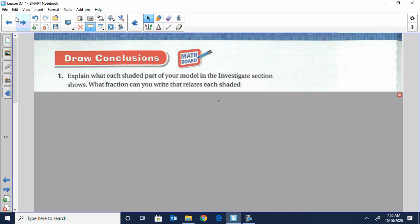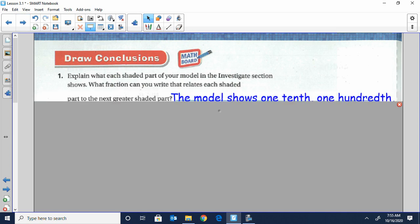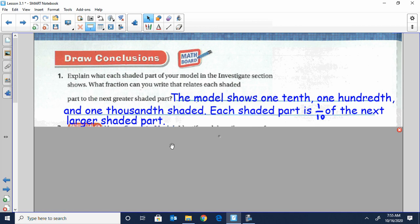Go ahead and turn to the next page and fill in the explanations for the investigation check section — explain what each shaded part of your model shows and what fraction relates to each shaded part. The model showed one-tenth, one one-hundredth, and one one-thousandth. When we cut it into ten parts we had one-tenth; into a hundred squares, one one-hundredth; and each one-hundredth cut into ten parts gave us one-thousandth. Each shaded part is one-tenth of the next larger shaded part — each time we cut it into ten smaller pieces, it got one-tenth the size.